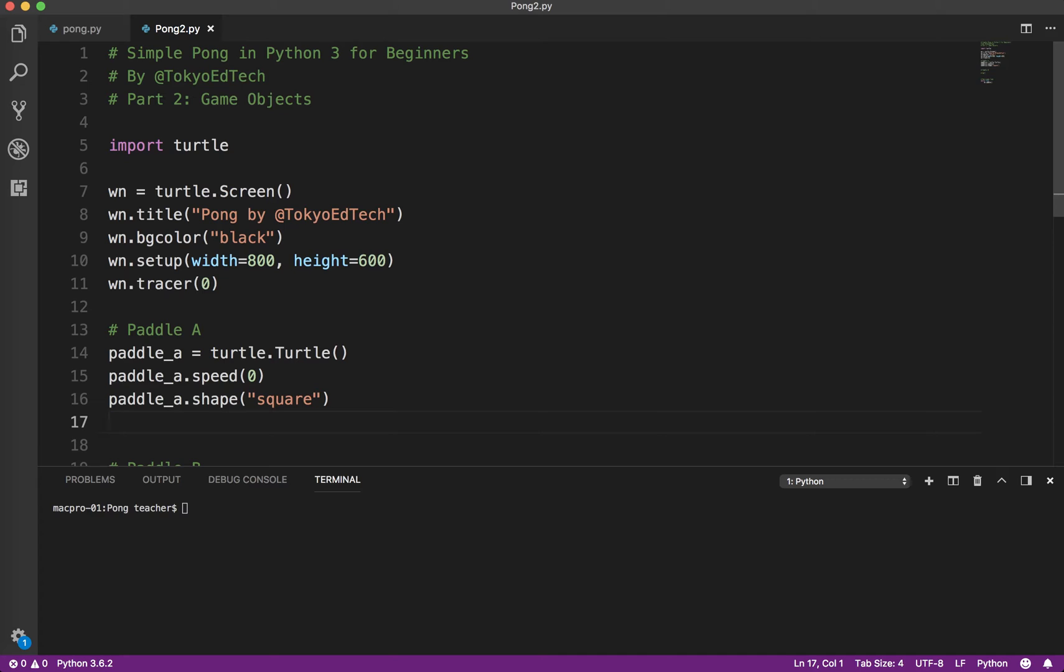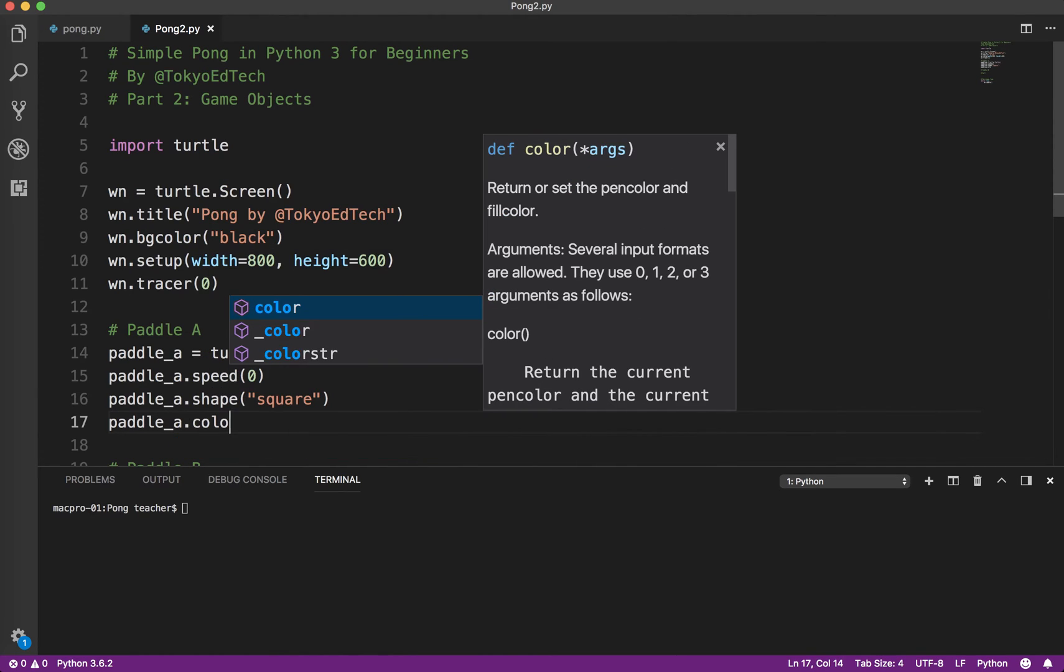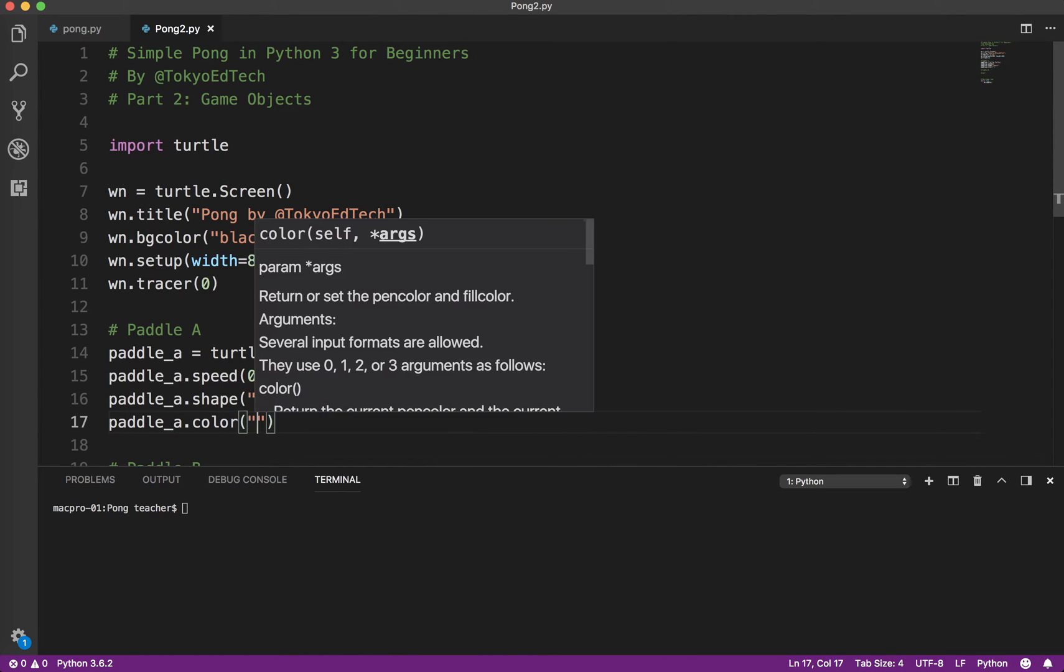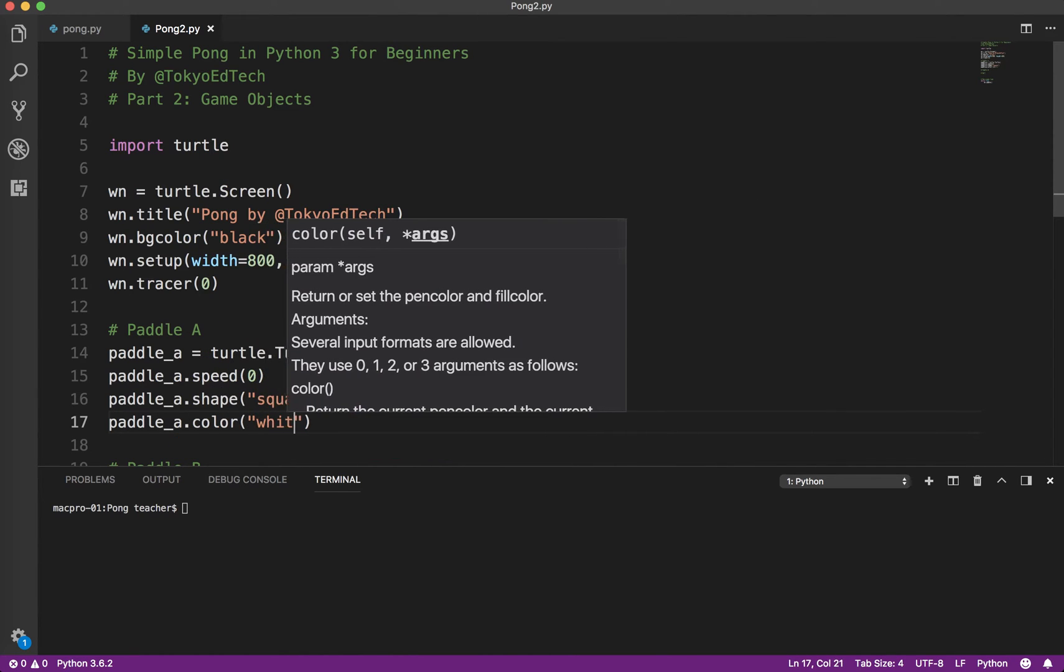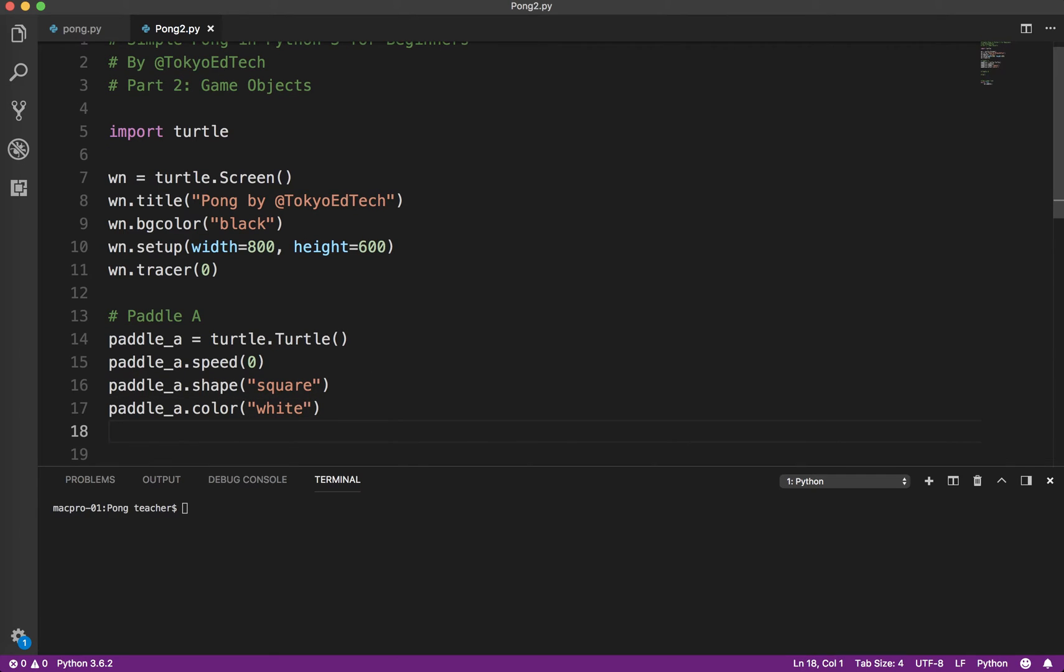We're going to give our paddle a color. And we're just going to call it white because that's what Pong looks like.